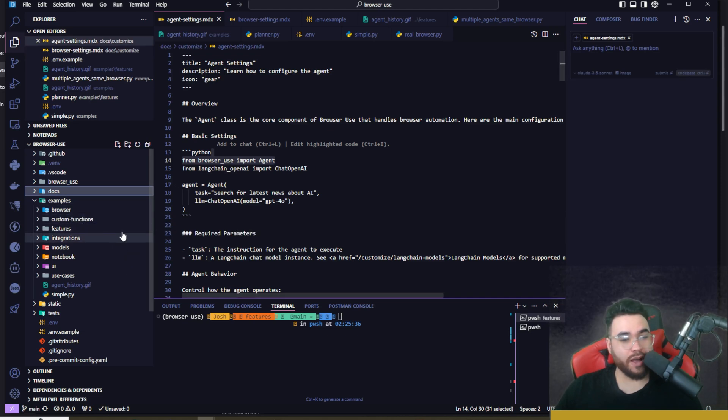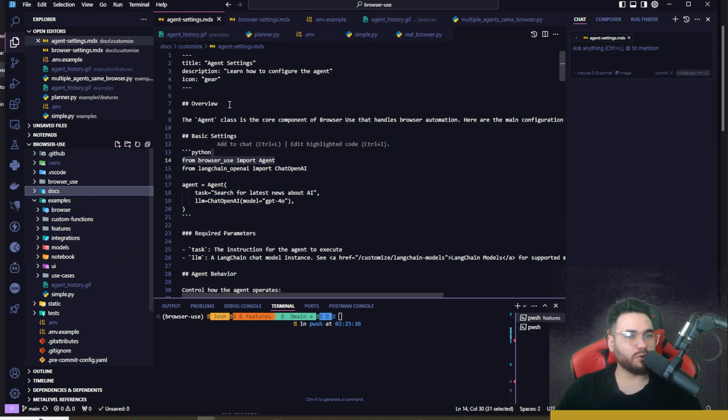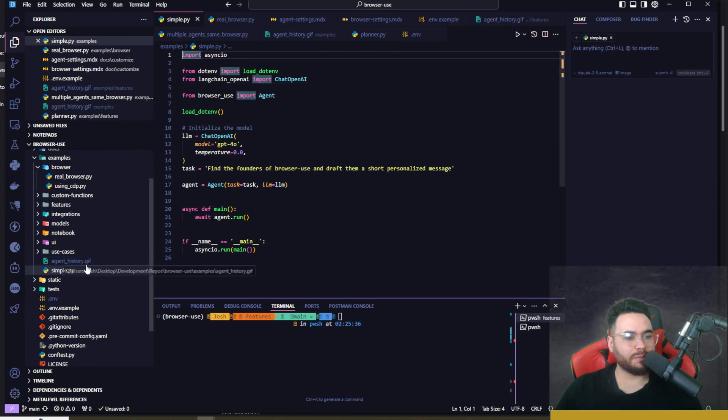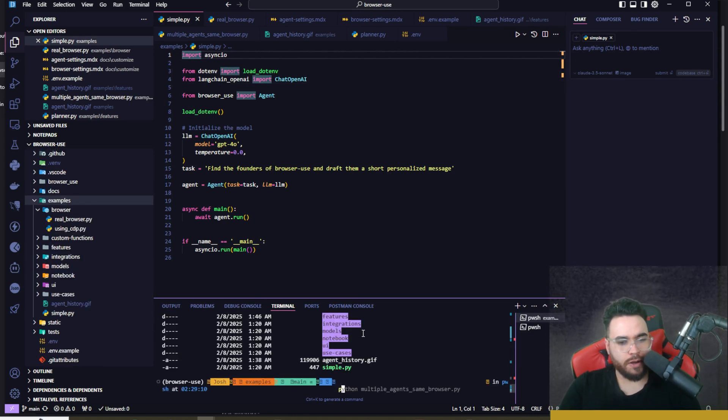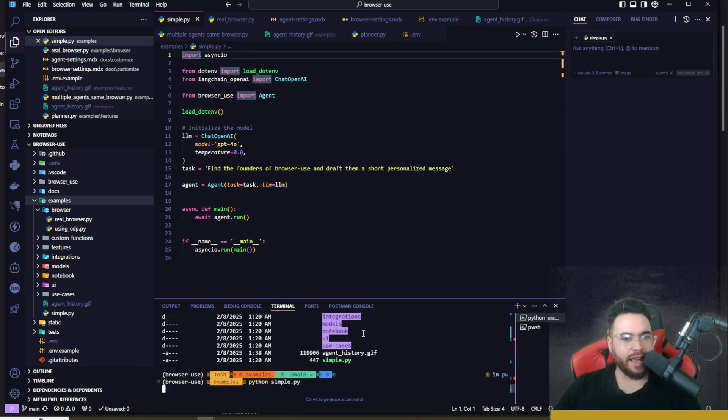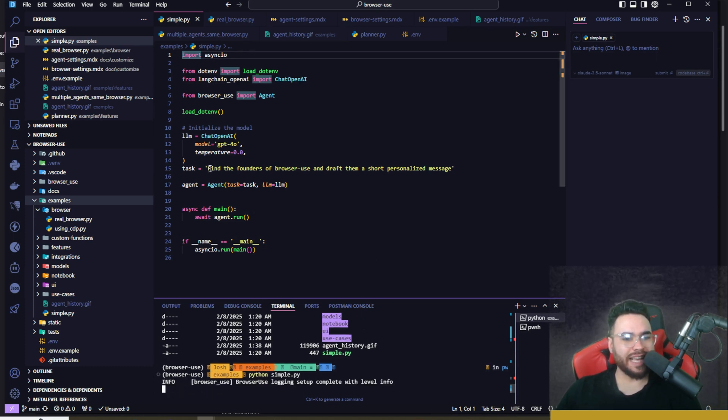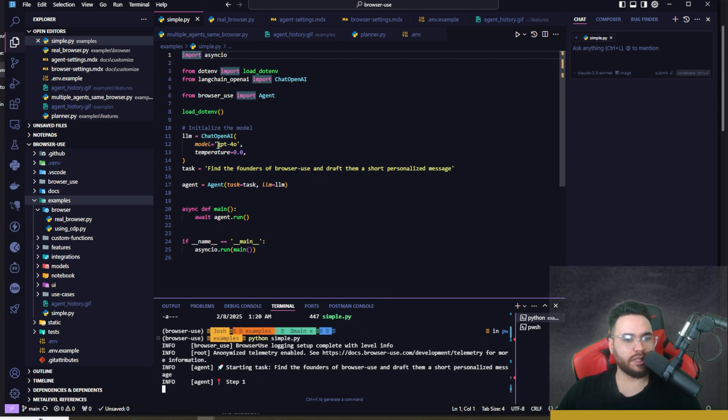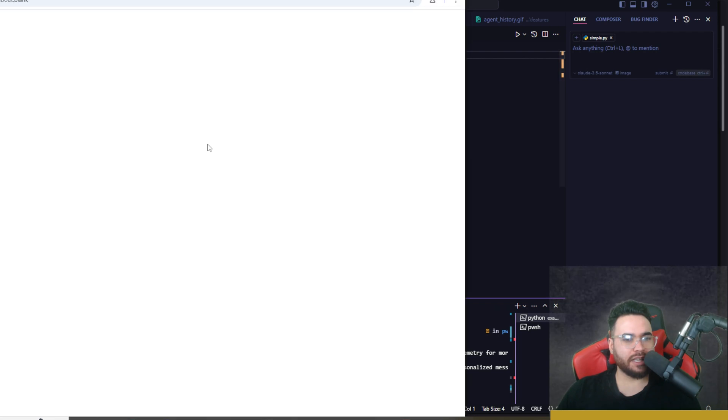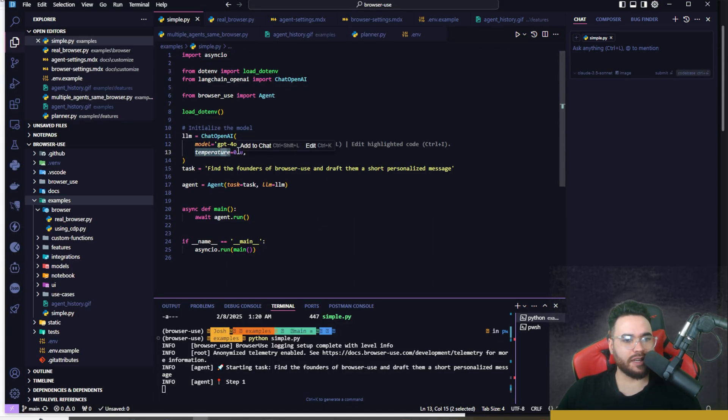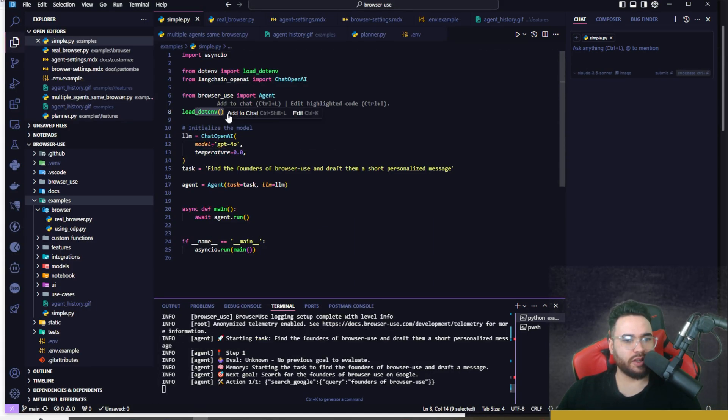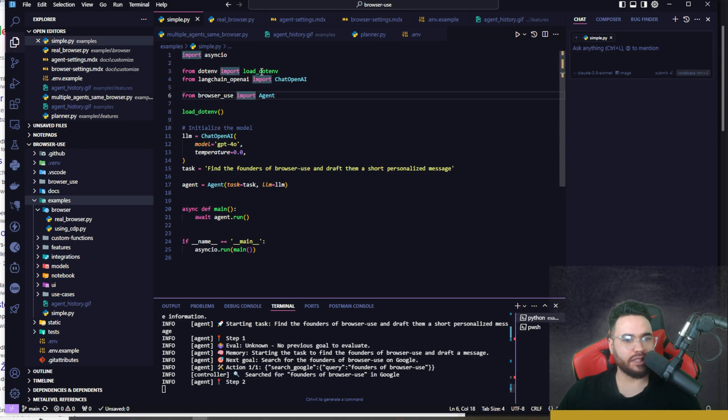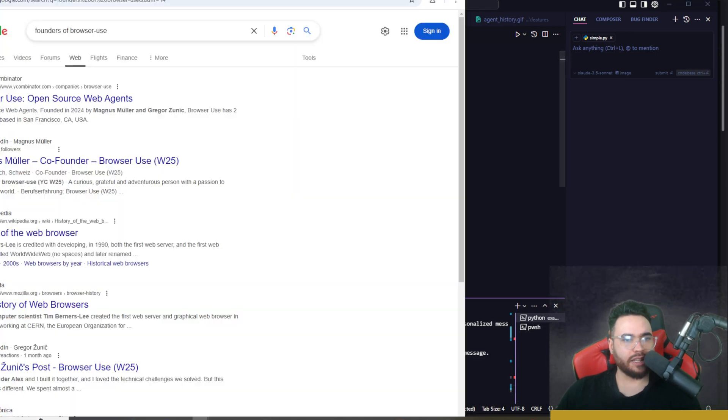How do you actually go ahead and run Browser Use? Let's go to our first example. I'm going to go over to simple.py. We're going to run python simple.py and click enter. You're going to see here the task is 'find the founders of Browser Use and draft them a short personalized message.' We can see here we're using OpenAI's GPT-4o, we can see the different settings right here like the temperature, we're loading the environment file, we can see the agent, and let's go ahead and look.